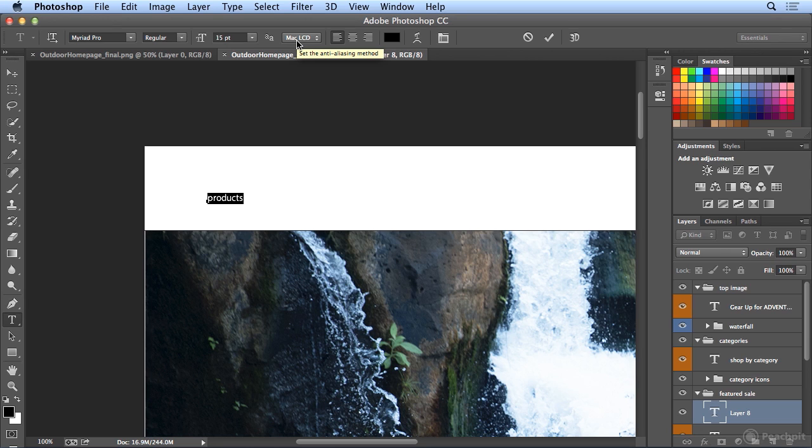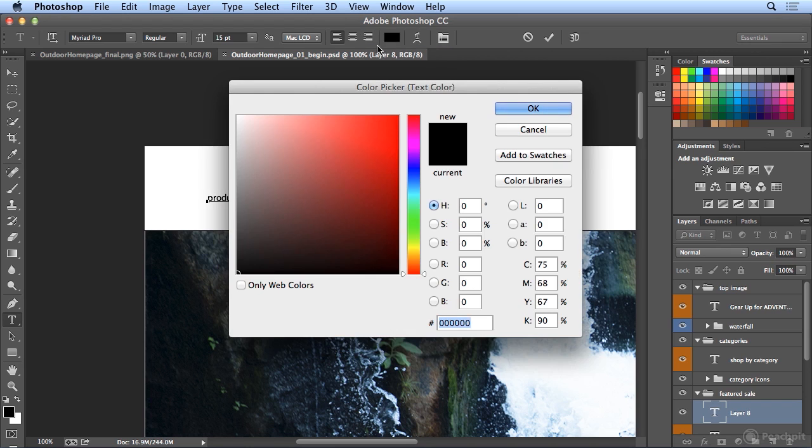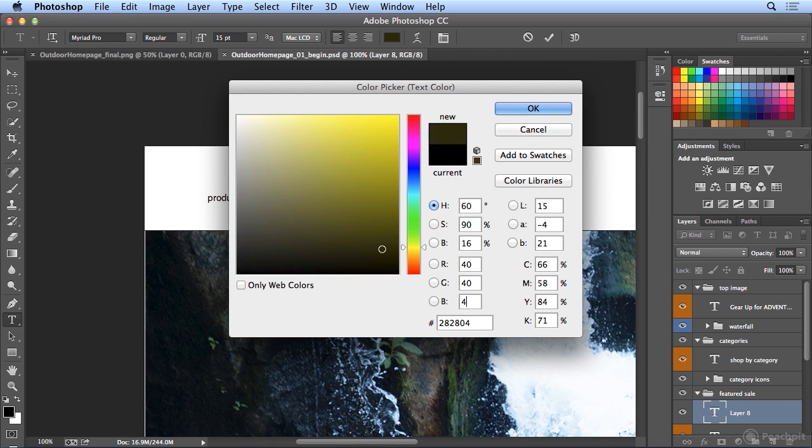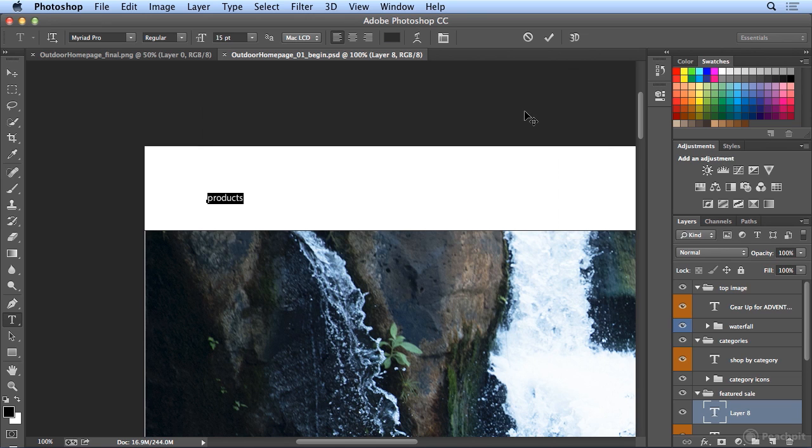Since each product is only going to have one line, it wouldn't really matter if we left aligned or center aligned or right aligned. And if we don't have our colors loaded yet, I can click the foreground color square and type in a recipe like 40, 40, 40, a dark gray. And click OK, and it applied that dark gray.